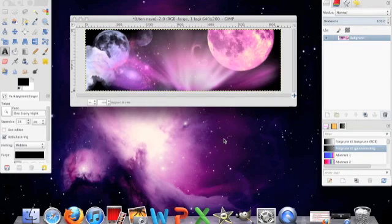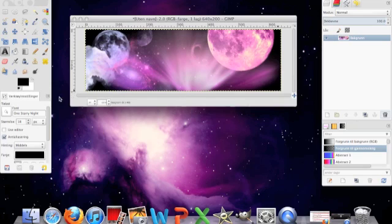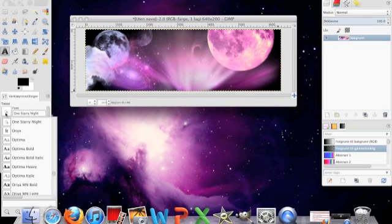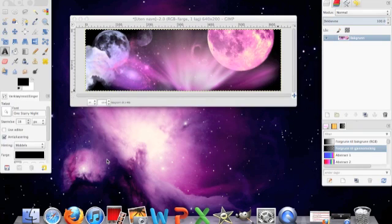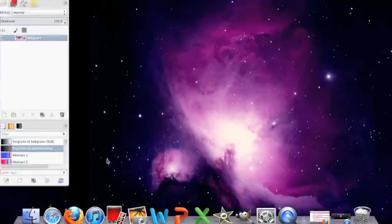Hello and welcome to this tutorial. Today I'm going to show you how to add font in GIMP.